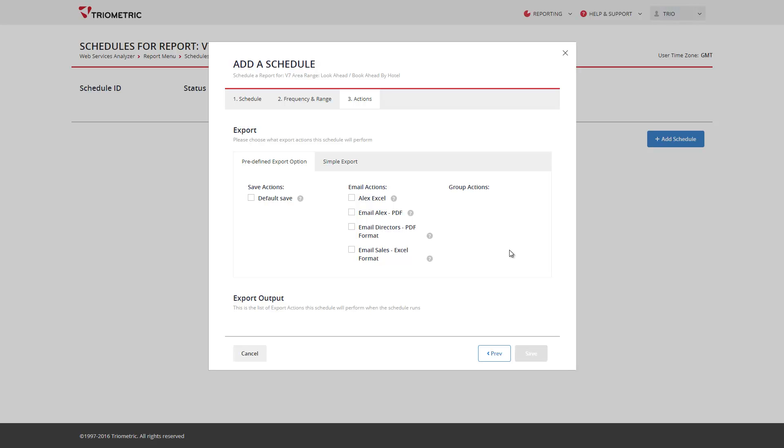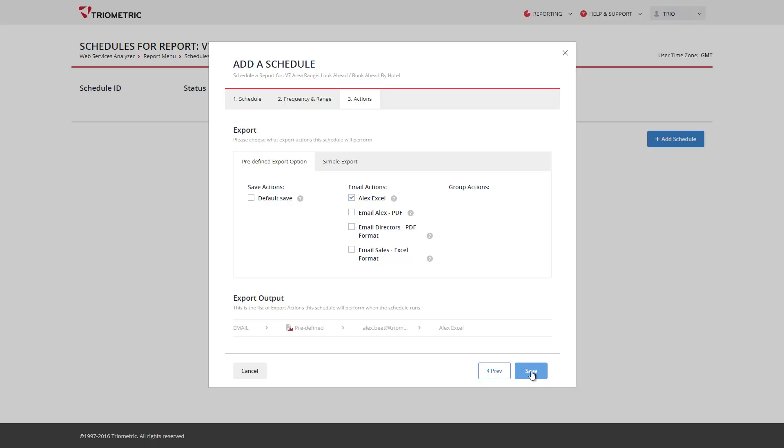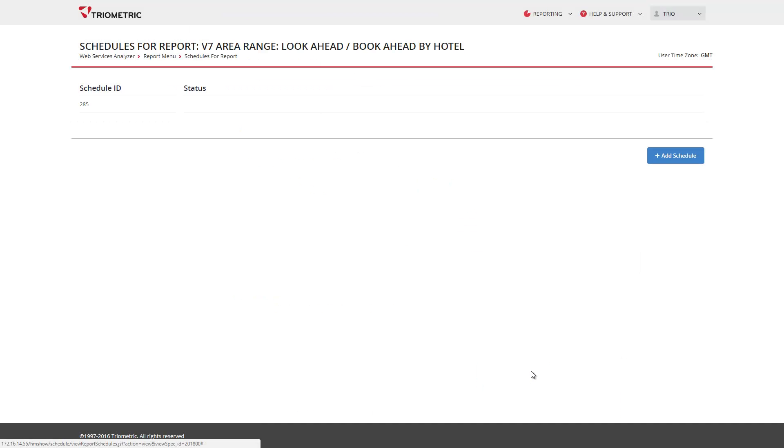Once you click save, you're done and the schedule is set. That's all for now. Thank you for listening.